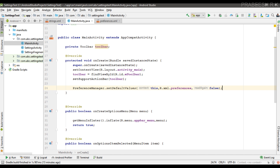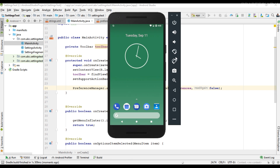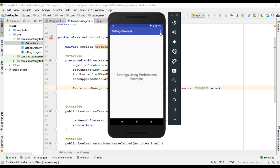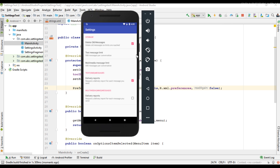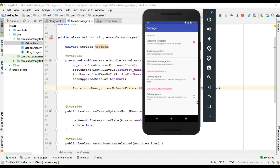So in this application, we set the default values for the preferences, and we also save the default values into the app's shared preferences file. Running the project and going to the settings page: for the first checkbox, we set the default value to true, so here it is checked. For the second checkbox, we also set it to true. And for the last one, we set it to false, which is why it is not checked here.